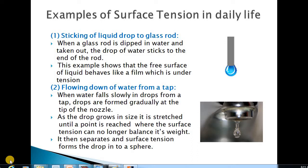Good morning, dear students. In our previous lecture, we have gone through a detailed discussion on the topic surface tension of a given liquid. So in today's lecture, we will continue with various applications, or we can say examples, of surface tension in our daily life — how it is applicable to various phenomena that we observe in our daily life.